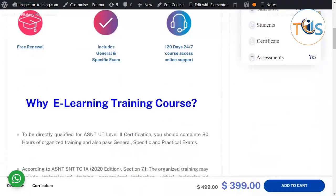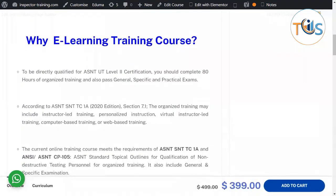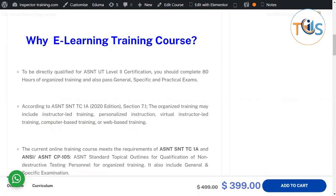It includes four months of 24/7 course access. To be directly qualified for ASNT UT Level 2, you should complete 80 hours of organized training and also pass the general, specific, and practical exams. According to ASNT SNT-TC-1A 2022 edition, this organized training can include instructor-led training, personalized virtual instruction, computer-based training, or web-based training.